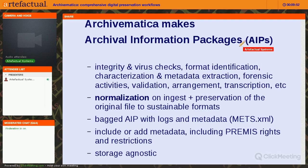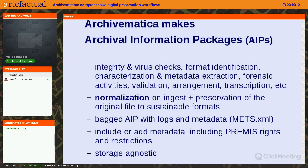Let's talk about those archival information packages. Your digital content goes through a series of transformations in Archivematica, and we manage all of those transformations using something called microservices. We do integrity and virus checks, format identification, characterization and metadata extraction, forensic activities, validation, arrangement, and transcription. You'll see several of these microservices in the dashboard during the demonstration.